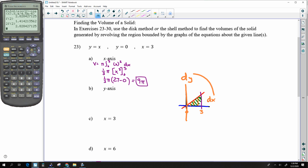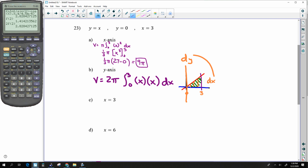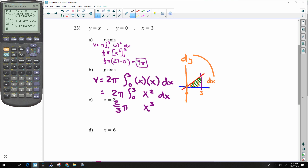For revolution around the y-axis — that's a dy direction, which doesn't match our dx integration, so we use the shell method. Volume = 2π times the integral from 0 to 3 of x · x dx = 2π integral of x² dx. Integrating x³ with factor ⅓ gives ⅔, times 27 = 18, so the volume is 18π.